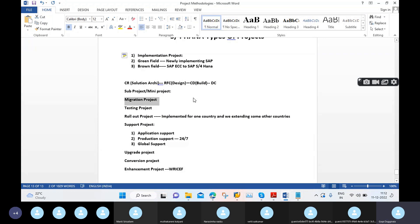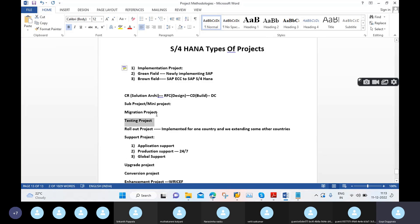The testing project is also part of the implementation project. Within implementation there is a dedicated test phase, handled by a separate team. The types of testing include unit testing, functional testing, integration testing, user acceptance testing, and sometimes regression testing.